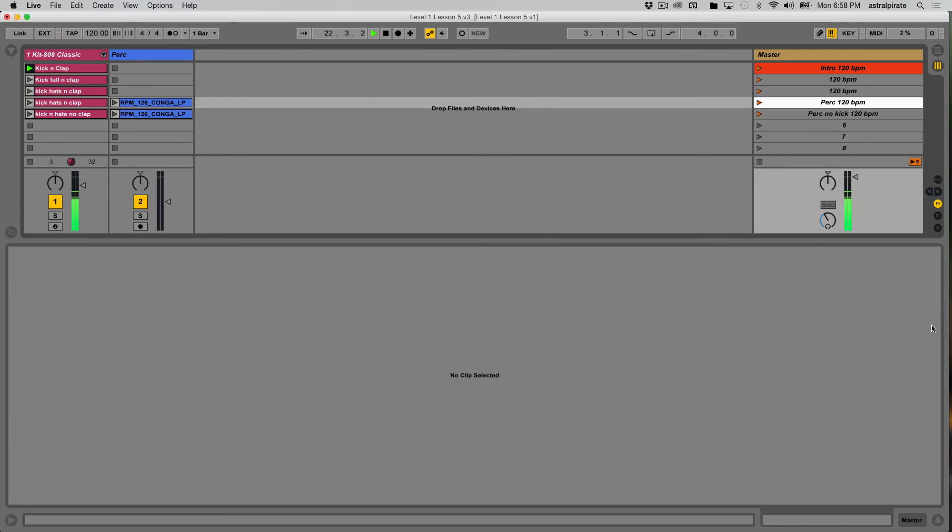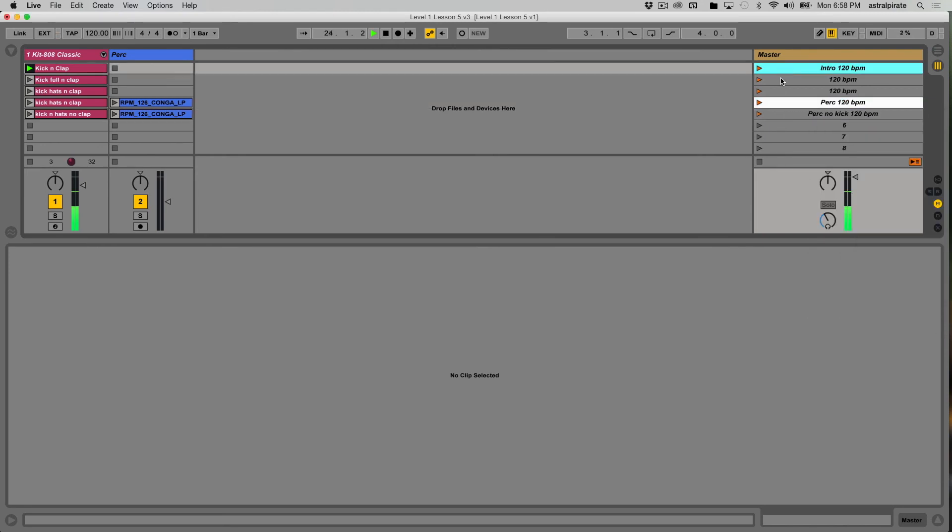And if I color it so that it's very easy to identify, let's make it white. Now I can see where the intro is at. I can see where the percussion part comes in. Everything is set so that no matter what the tempo was, every scene will launch at 120 BPM.